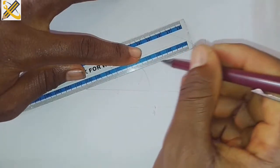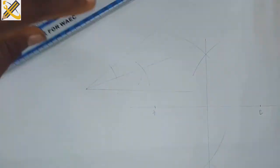That is bisection of an angle. Thank you.